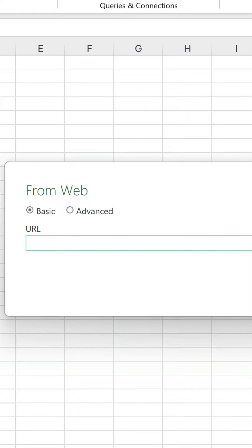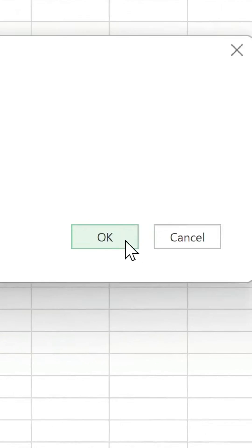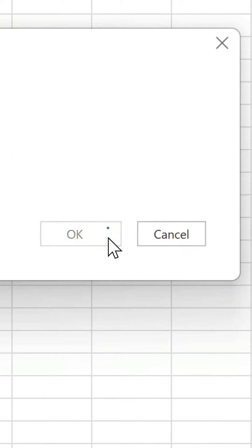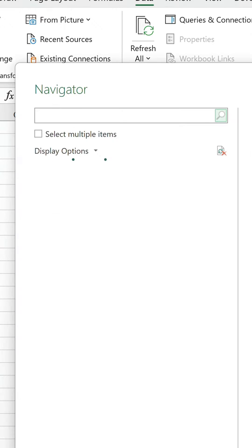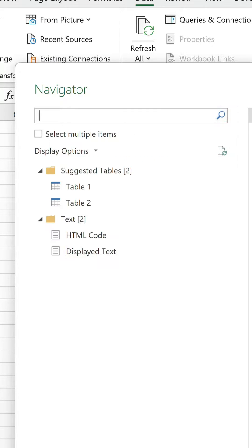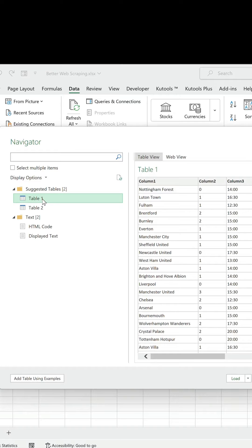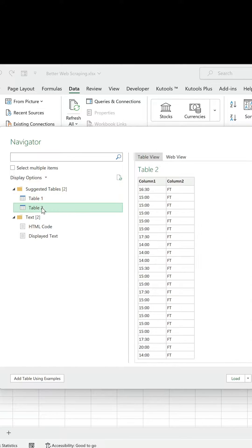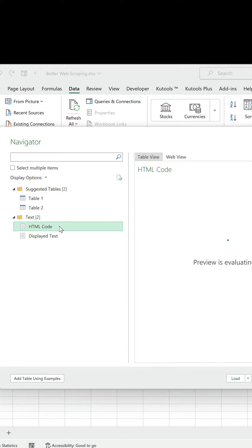Copy and paste the web address into the URL field, click OK, and wait a few moments for the Navigator window to open. In the side pane, you'll see what it's picked up. We have a list of suggested tables and text.